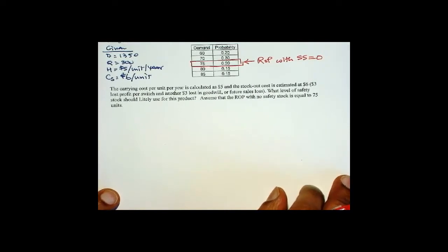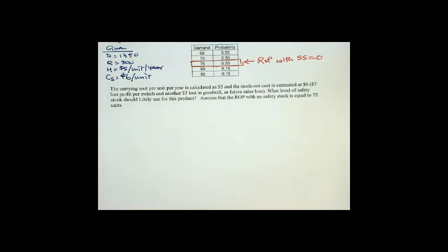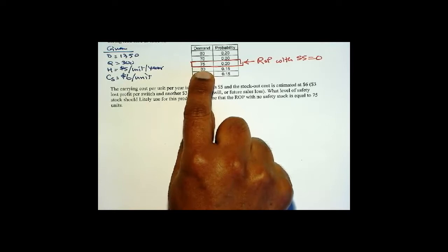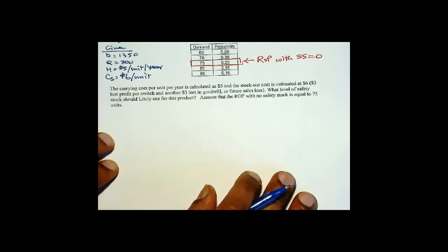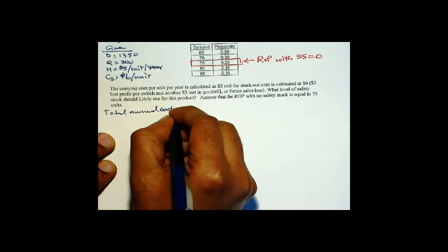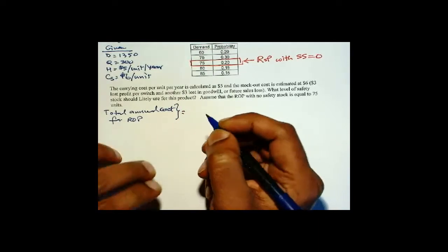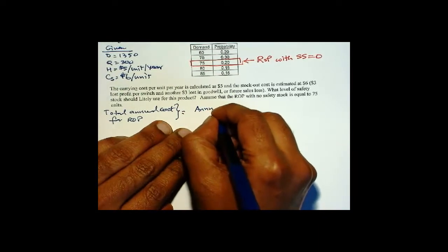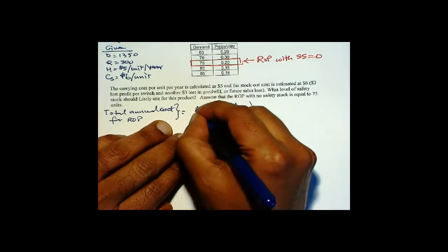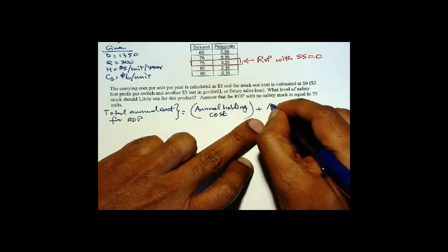Now we have to calculate the annual cost for each of the different ROP candidates — what if we set the ROP to 80, or what if we set the ROP to 85 instead of 75? The total annual cost for ROP equals annual holding cost plus annual stock out cost.